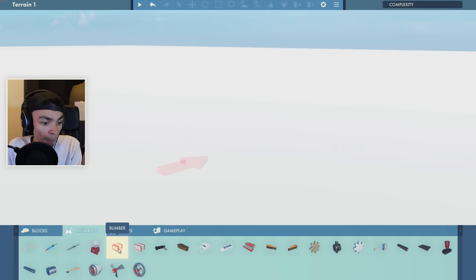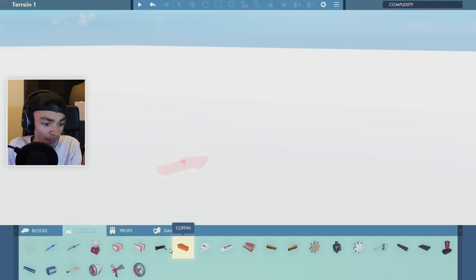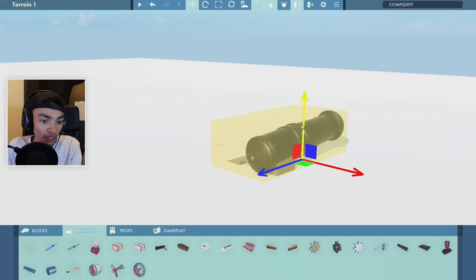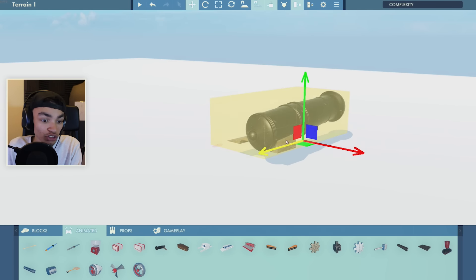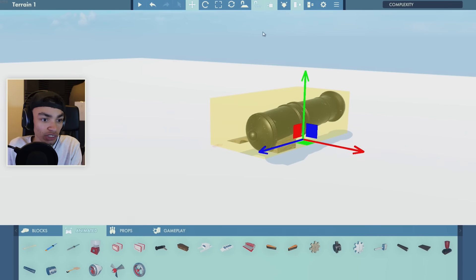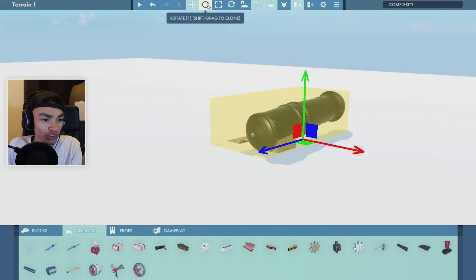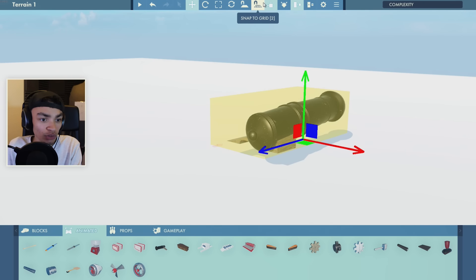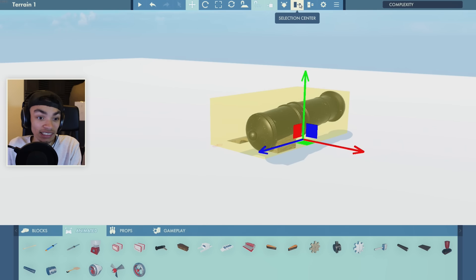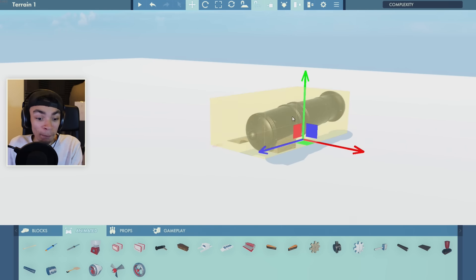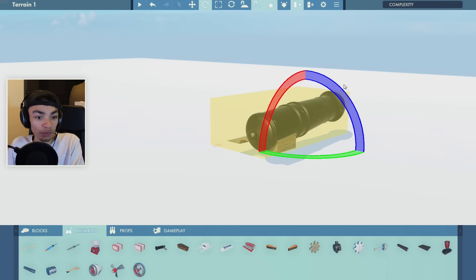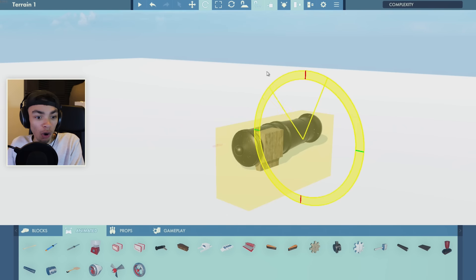Then we've got bumpers and we've got cannons. Can we resize things? That's my question. So if we do that, what does this do? So that just moves it around? There's rotate, focus, reset, snap to ground, snap to grid, world axis, object axis. It's pretty basic but in-depth at the same time. I quite like that. Oh wait, what's this? Oh, we can like rotate it as well. That is awesome.